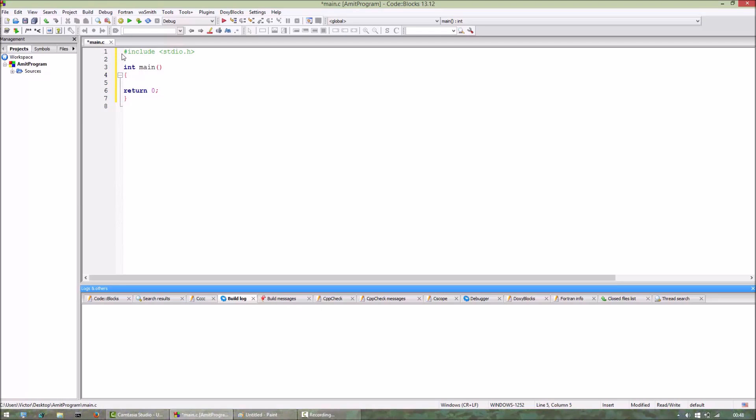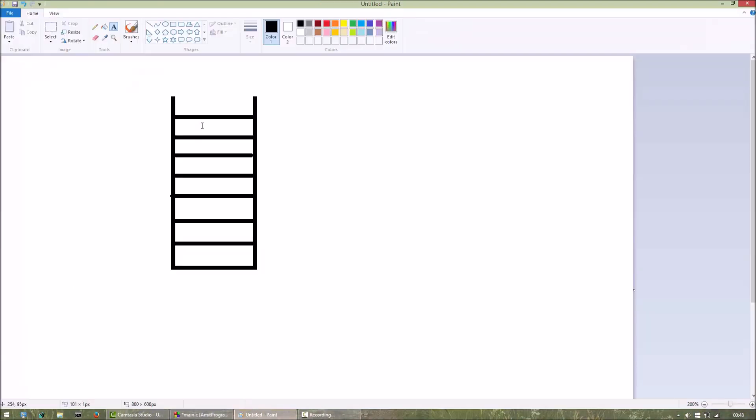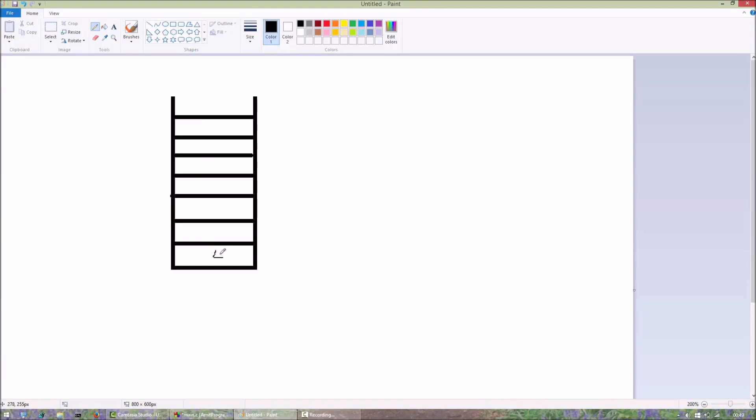Stack is something like this: suppose the user wants to enter 4, so 4 will come in the last position. Then if he wants to push the element 6, it will come here.